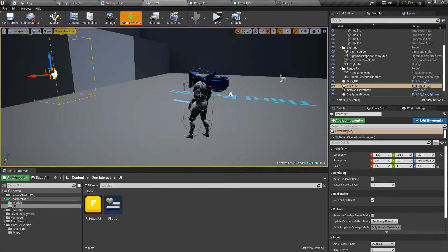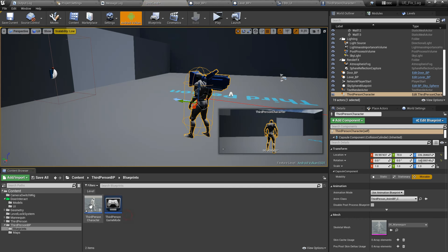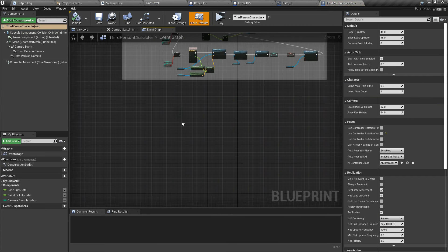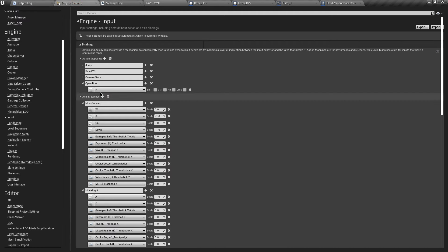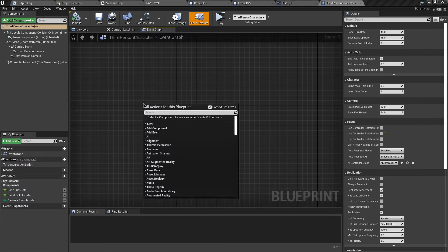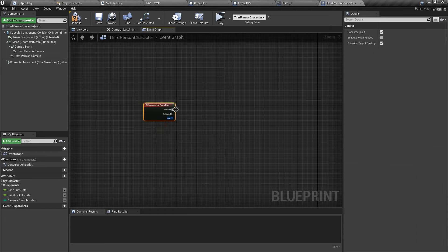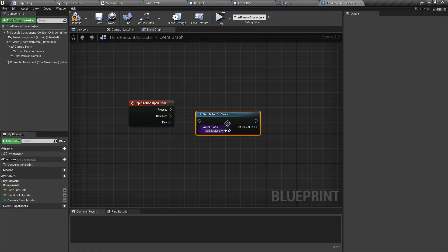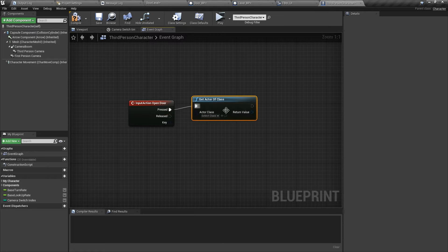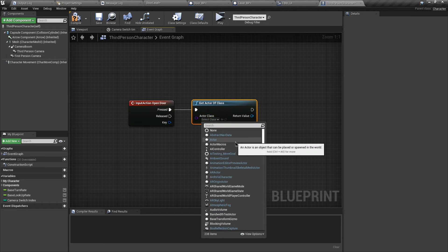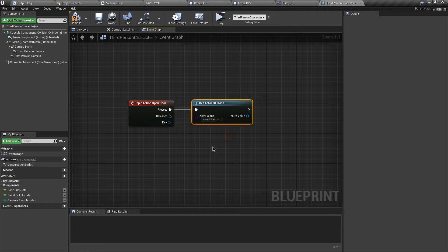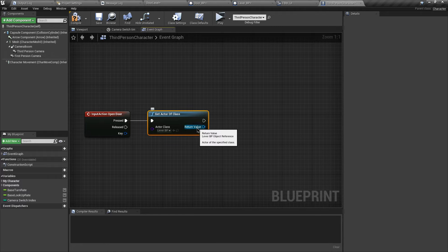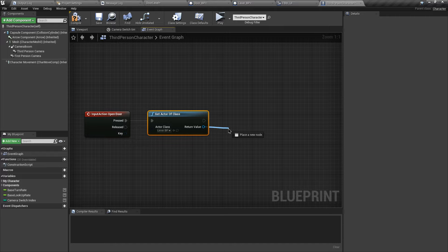Now let's go to our character blueprint. We want to call the action mapping 'Open Door' in the event graph of the character blueprint. When we press it, we want to Get Actor of Class — let's get our Lever Blueprint. After that we want to call a custom event or function so we can open the door.